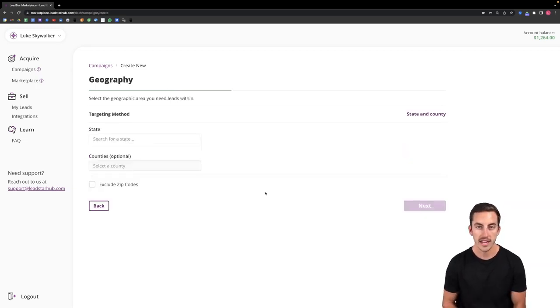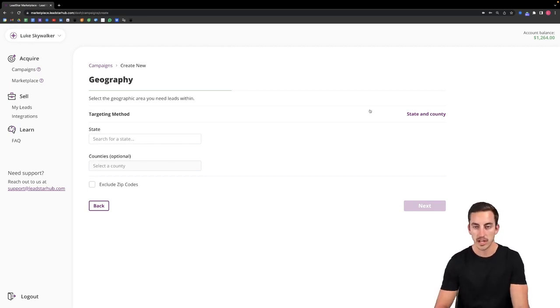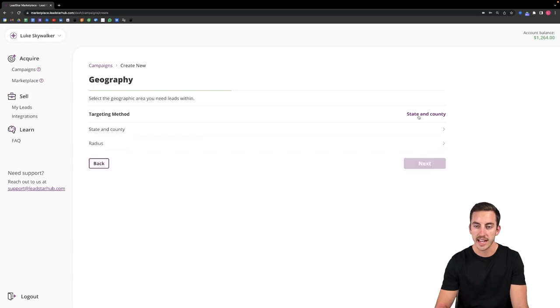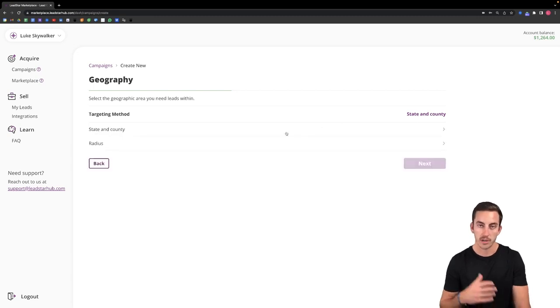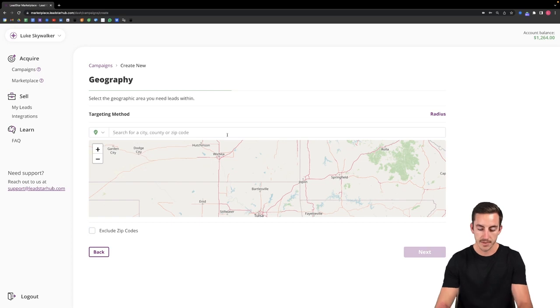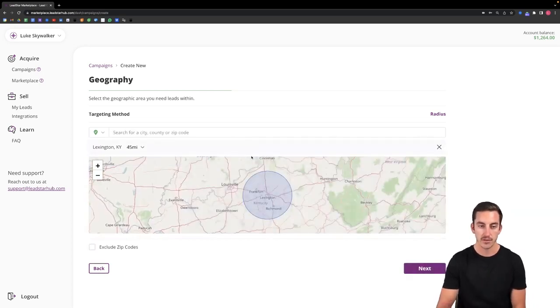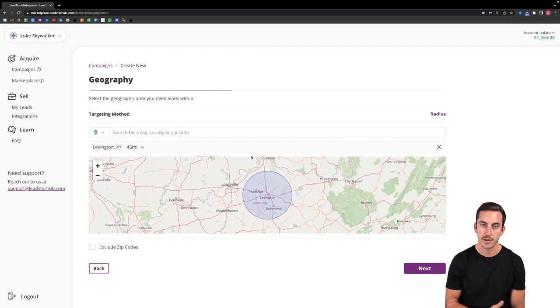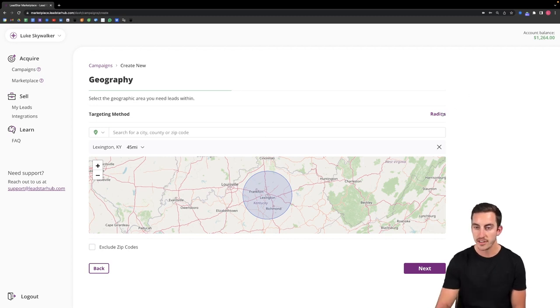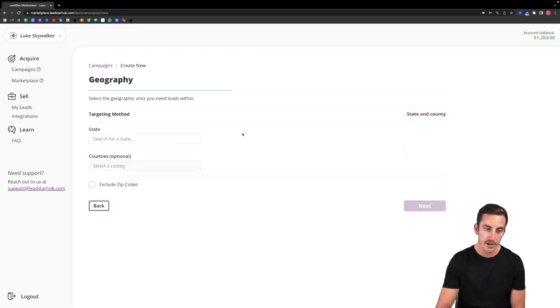It will then ask us to select the targeting that we want to receive these leads with. So you can target either by state and county or if you'd like you can target by radius. So if you select radius you can simply type in an area and it'll target a mile radius around that. You can adjust anywhere from 15 miles to 120 miles. The default though is targeting by state and county.